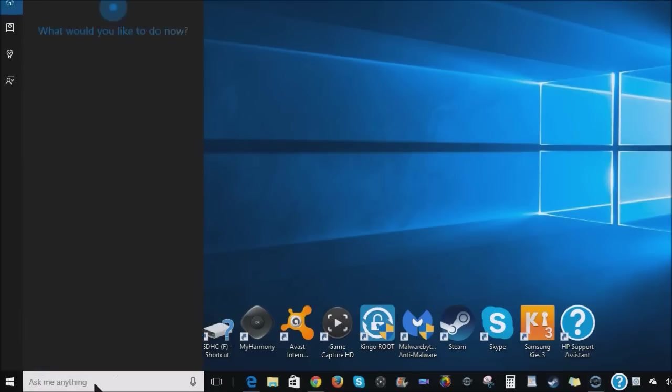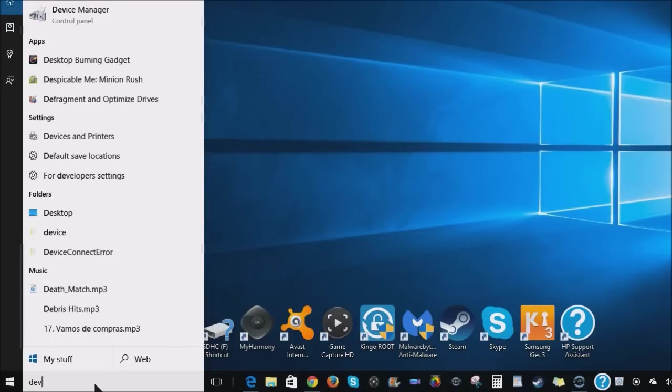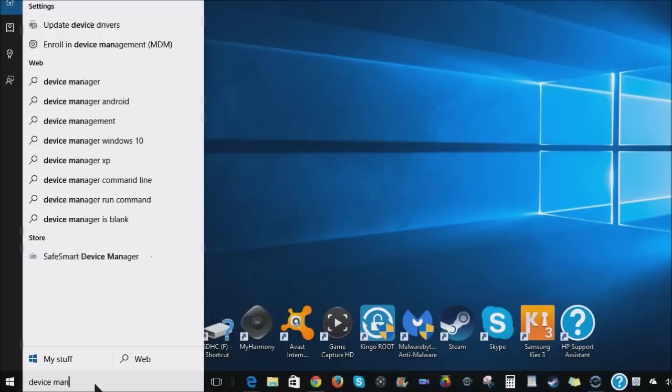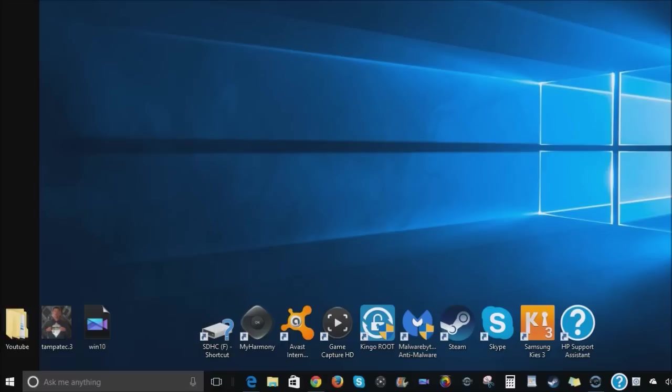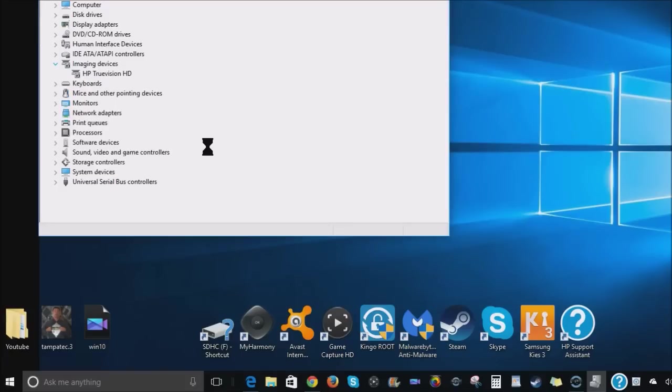So click on the search bar on your computer, type in device manager. Once you do that, you'll open up your device manager and then you want to click on imaging devices, HP True Vision HD, that's your webcam.